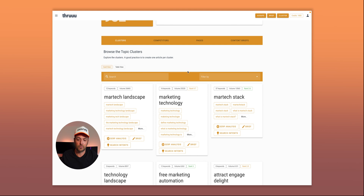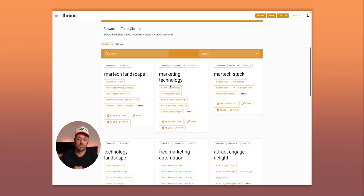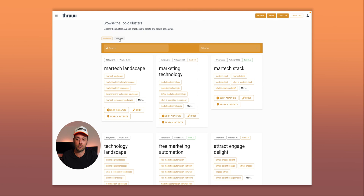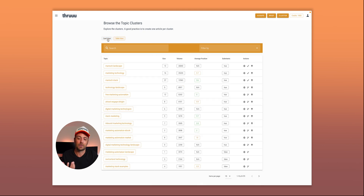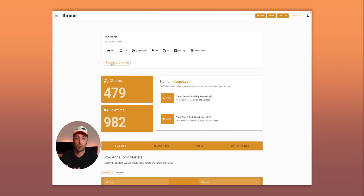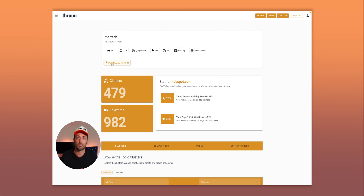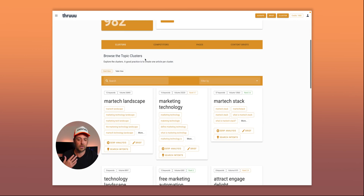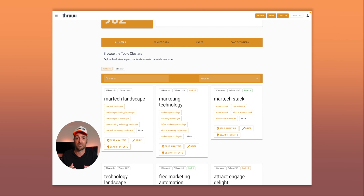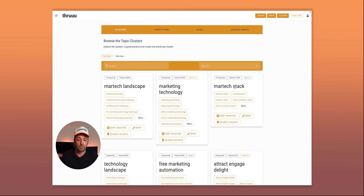The good stuff is browsing all the clusters. You have a card view, a table view, and at the very top you can also download an Excel report with all the topics, related keywords, and more information. I recommend using the UI though, because it's really user-friendly and there's a streamlined workflow to analyze clusters and create content briefs.